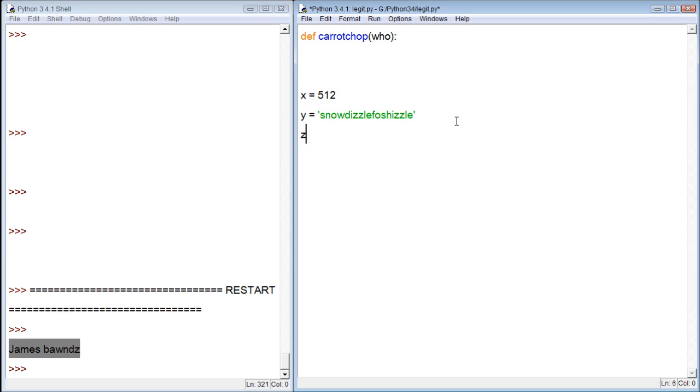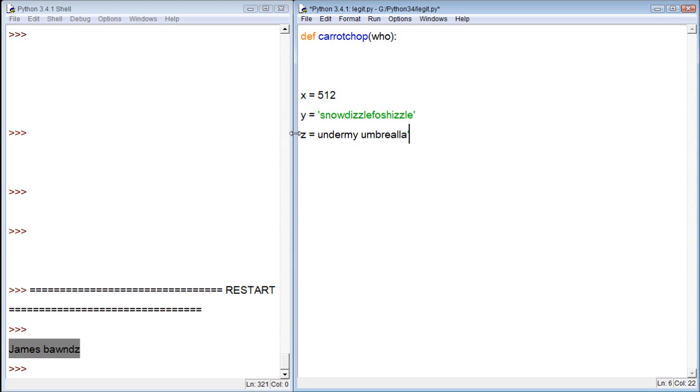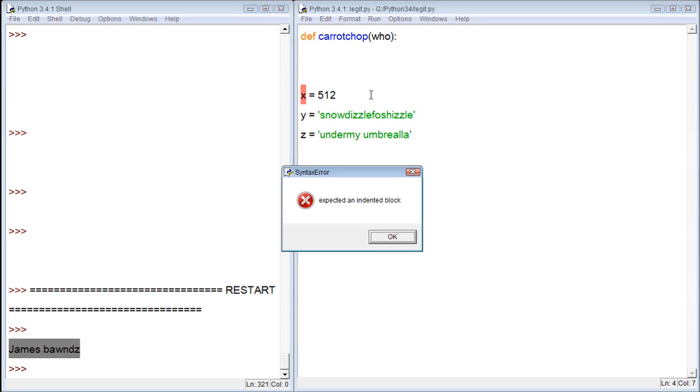And then z equals under my umbrella. I don't know how to spell that. Under me umbrella. Oh man, I need some sleep. Anyways, let's just say we're going on with this program. We save it and try to run it.